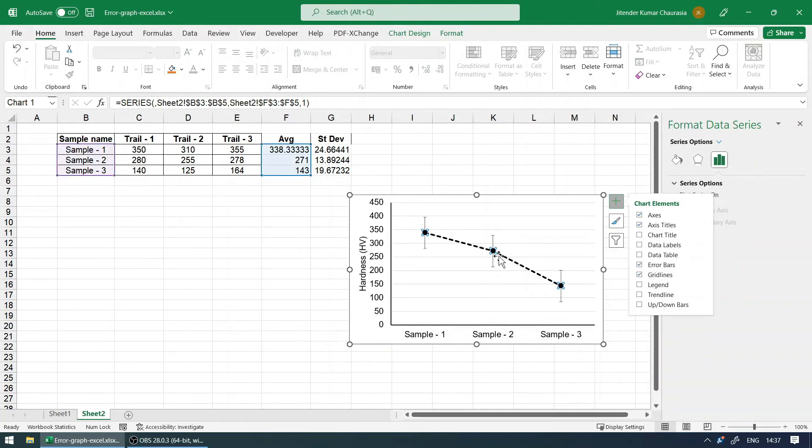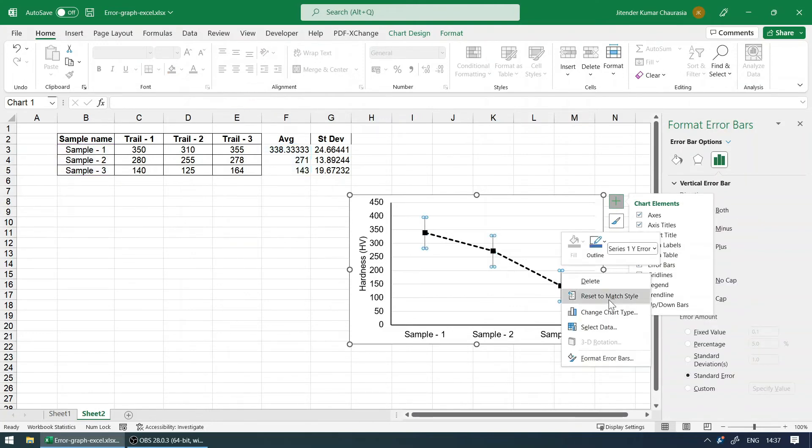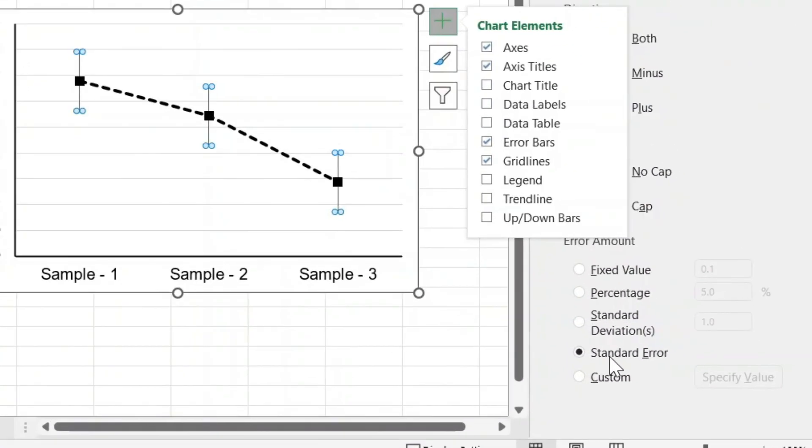To fix that, just select one of the error bars, right-click, and format error bar. Now it is calculating standard error, which we really don't know how it's calculating. But we need to give our own value, that is the standard deviation.